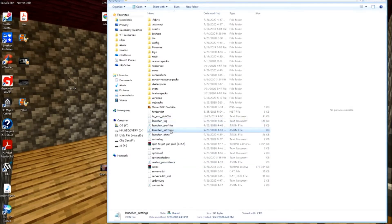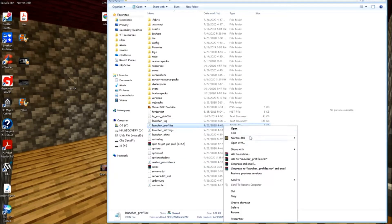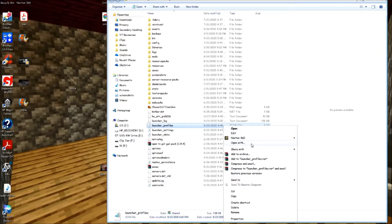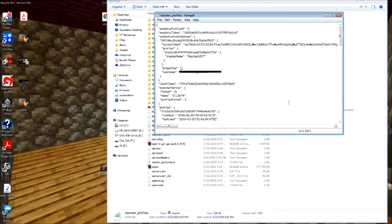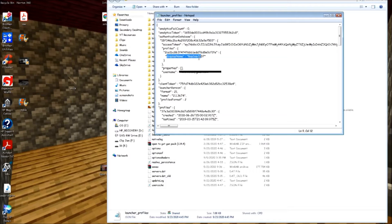Go to launcher_profiles — it's a JSON file. Click open with Notepad, or whatever text editor you like. Then go to the display name field, right over here, and change it — in this case I'm just going to change it to 'cam', to stand for camera.